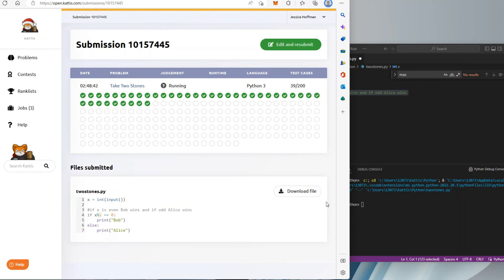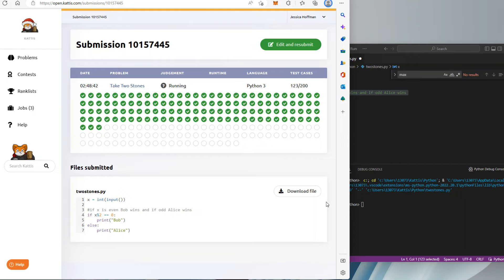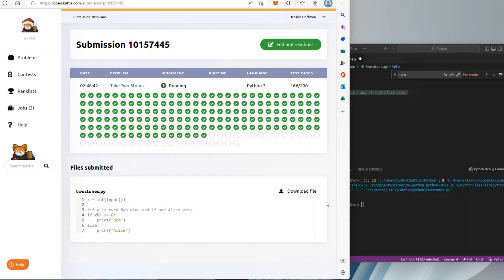I'll fast forward through these 1000 test cases — a little bit of overkill — and we're done.